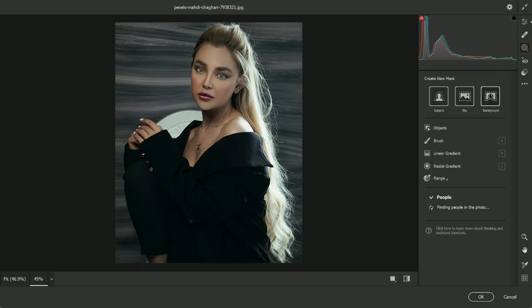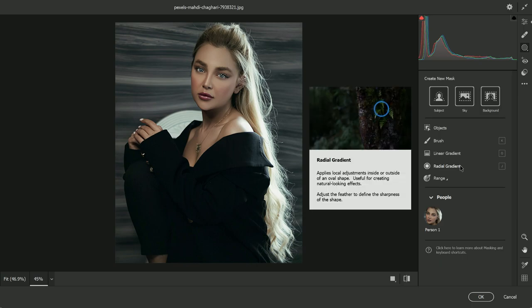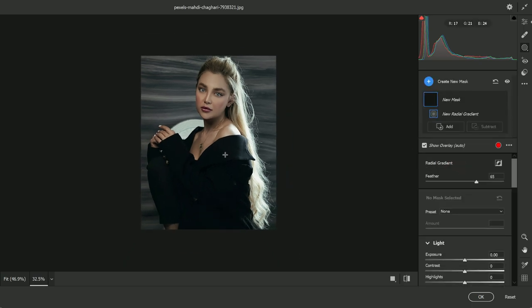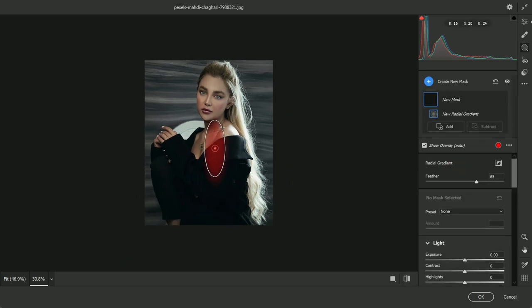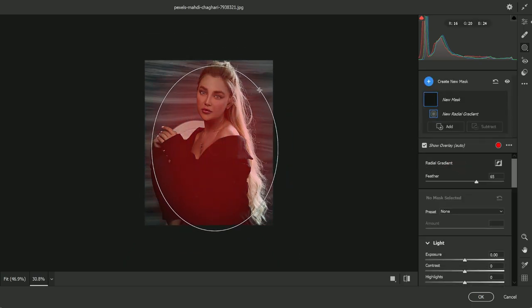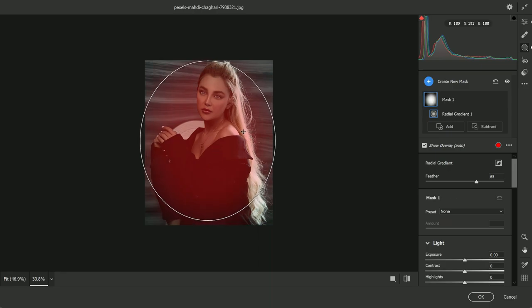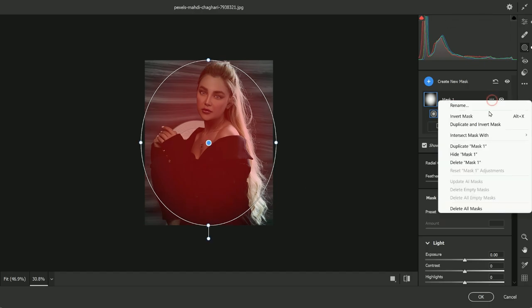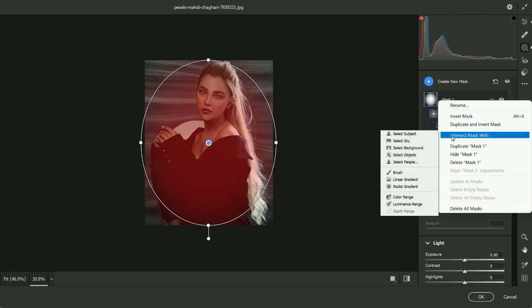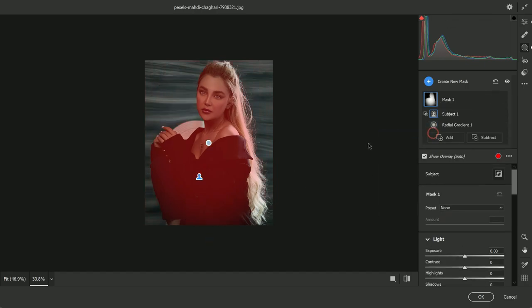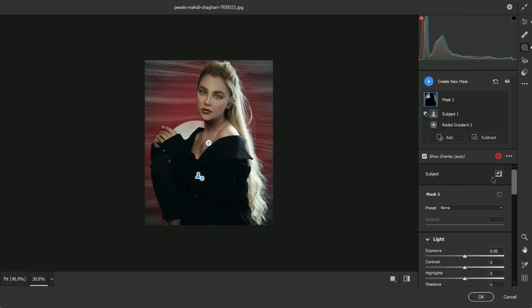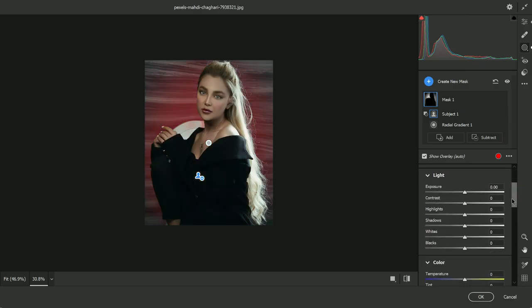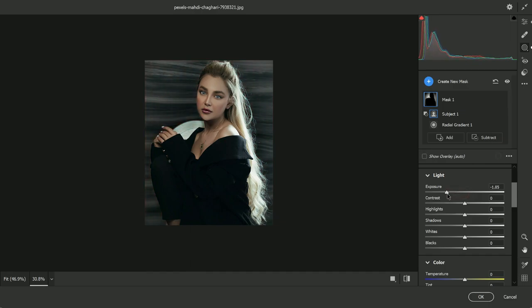But this time use the radial gradient. Then draw a circle and just put the center point in the middle. Now let's intersect with the subject, then simply invert the mask. So the selection is covering the background of the image. Now reduce down the exposure by two stops, and boom, we have ridiculous separation now in the image.